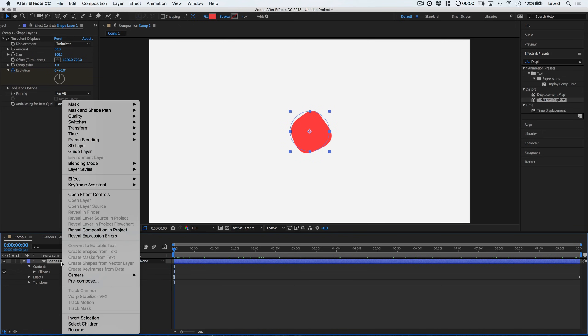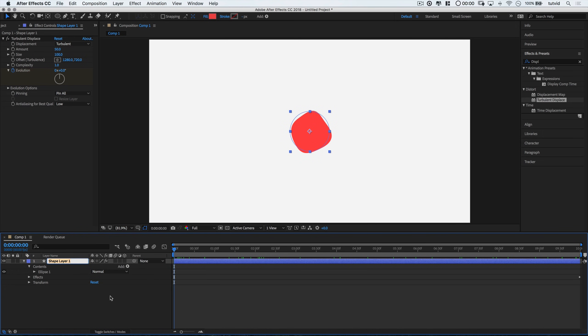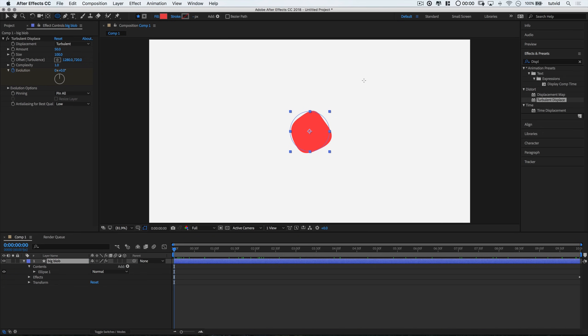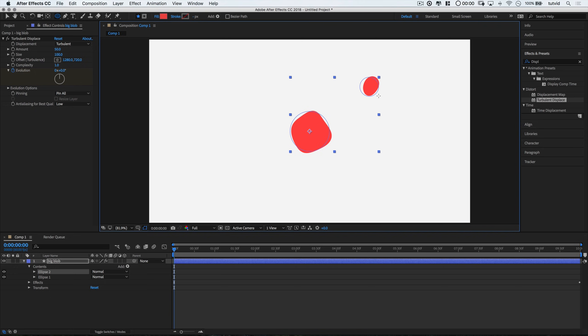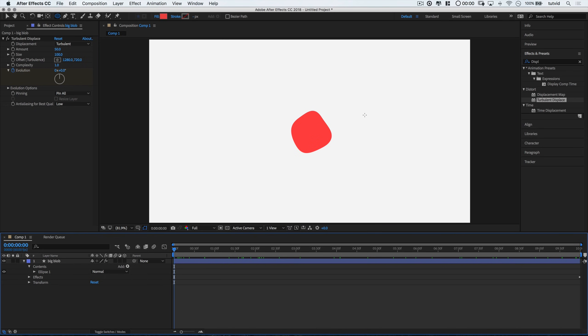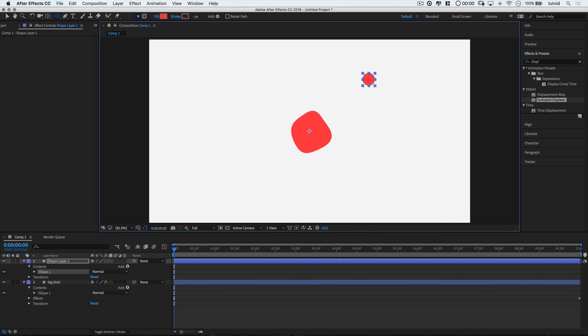We can right click on this layer and rename it Big Blob. I'm going to grab the ellipse tool and create a little circle up here. I'm going to undo that. Let's make sure we deselect this. I'm going to hold down shift and create a second circle up here. That looks a little bit better. And what I'm going to do with this smaller blob is animate it so it moves straight up and down, just to the right of the blob here.